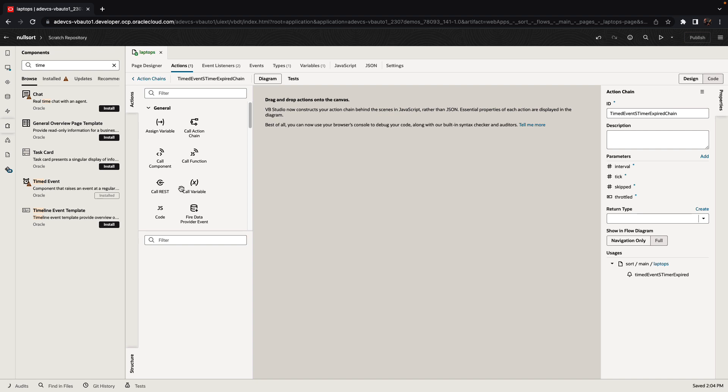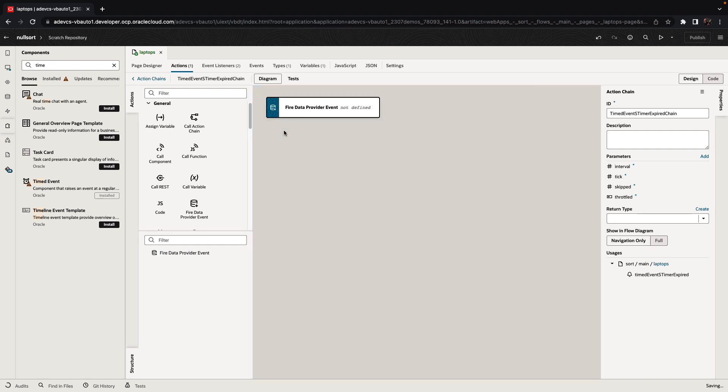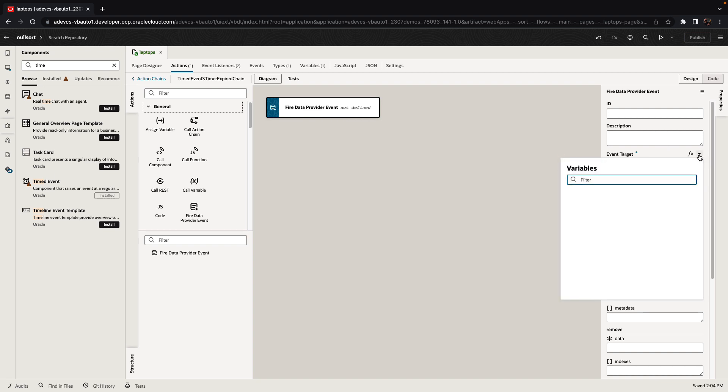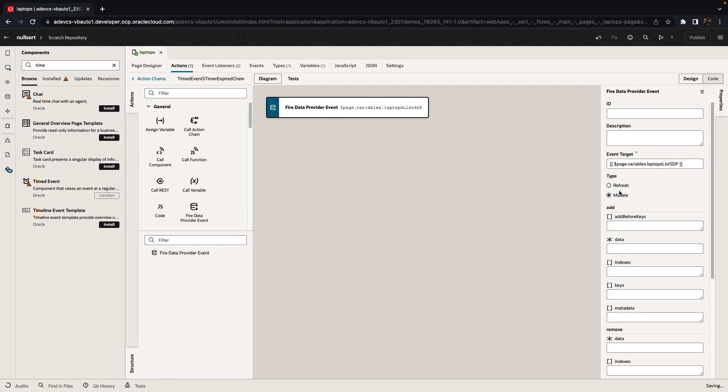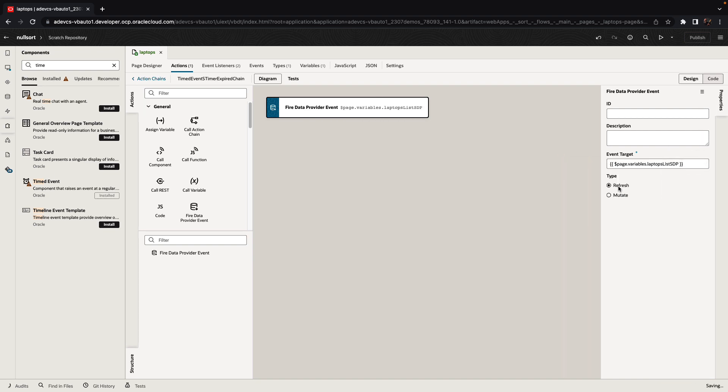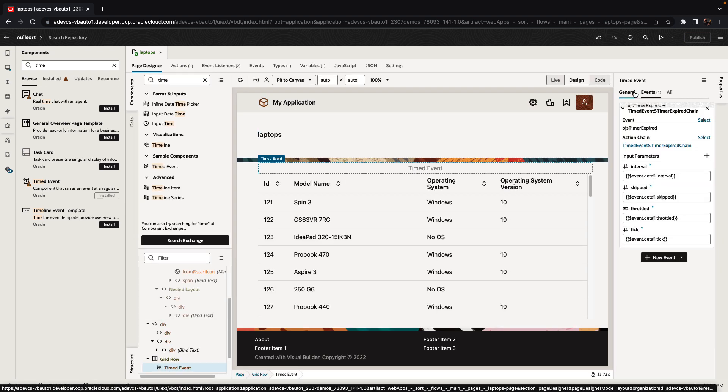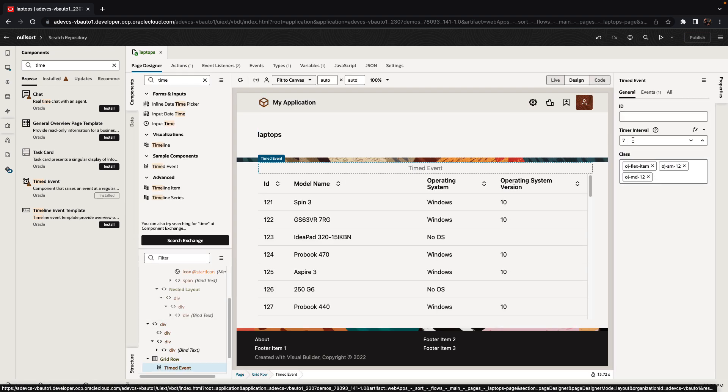So in my case, what I'm going to do is I'm going to refresh the data in the table by doing a fire data provider event and refreshing my SDP. This is going to happen every seven seconds in our case, based on what we have here.